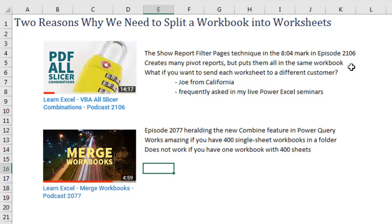And I got an email from Joe in California, says, well look, I need to send each worksheet to a different customer. And the same thing in my live Power Excel seminars, when I show that trick, people say, well no, we don't want it all in the same workbook, we want it separately.